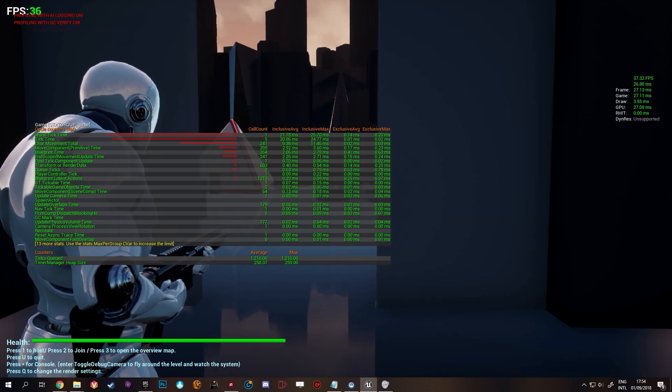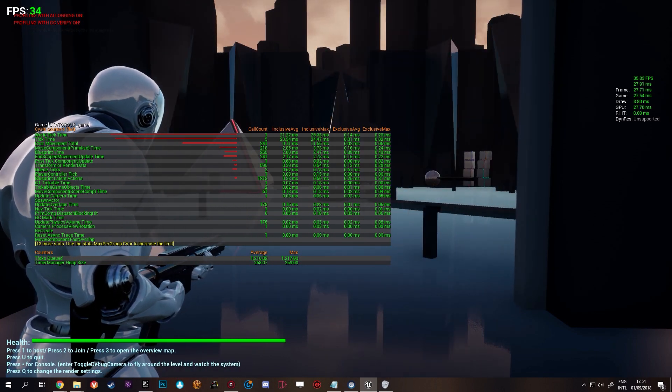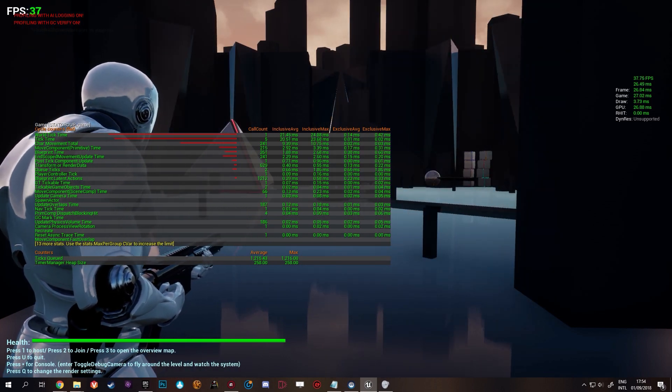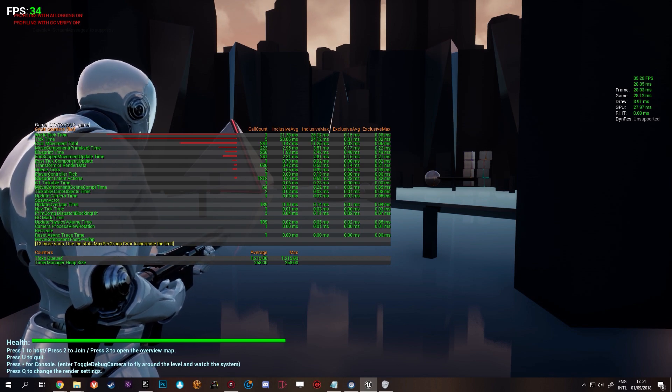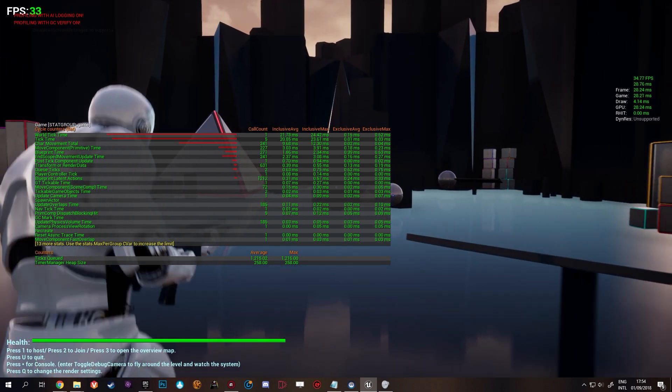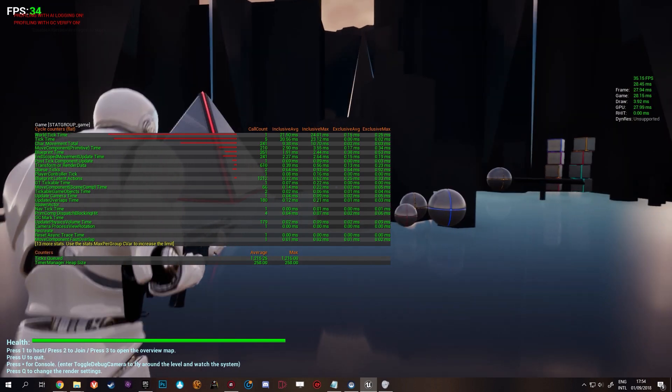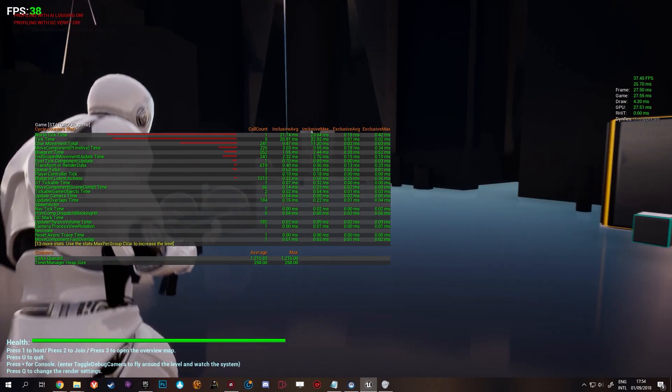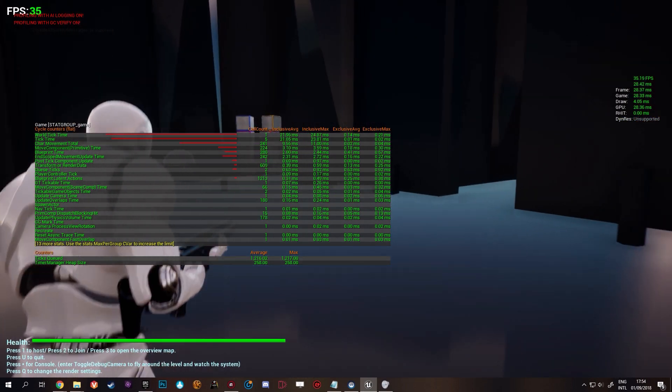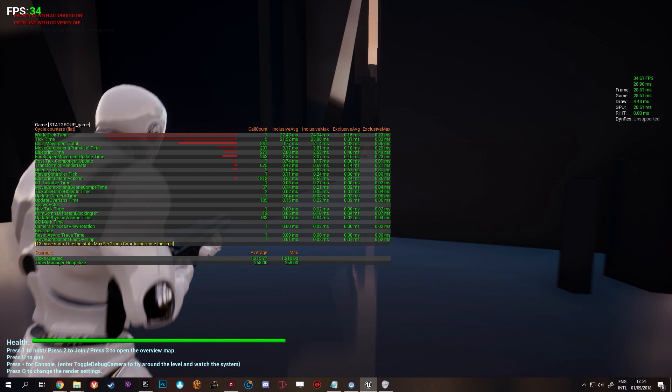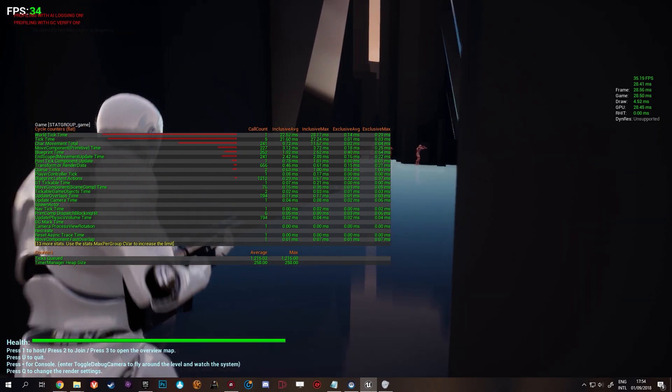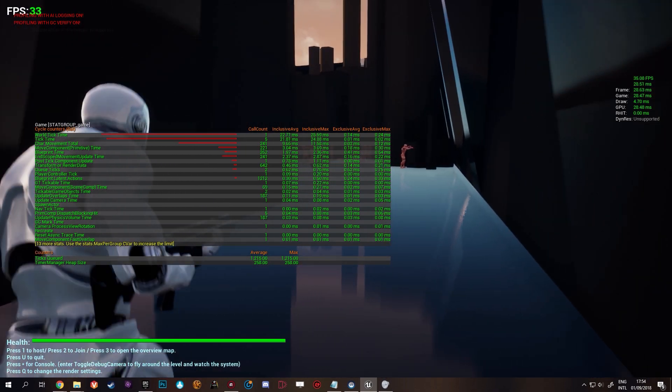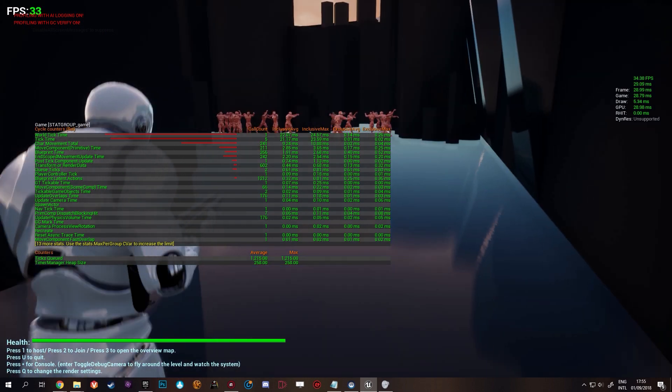You can now see an average blueprint time of 2 milliseconds. The world tick time has gone up a lot. That's just the AI stuff. There's nothing on tick really but character movement is taking up a lot as you can see. That's just all AI things you can expect. The game milliseconds is now hovering around 28 to 30.